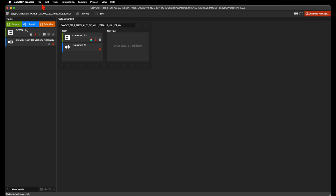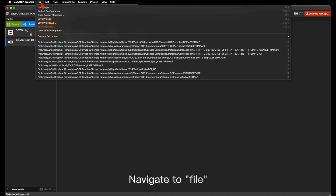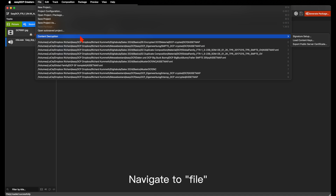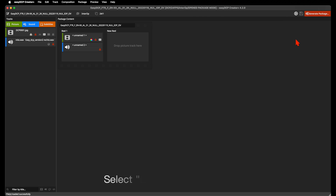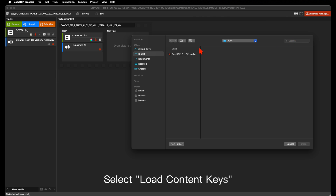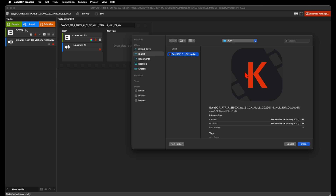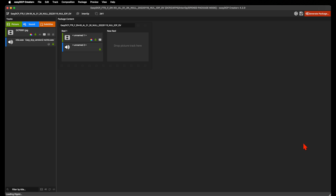Open a KDM or the digest by navigating to the menu entry File, hover Content Decryption and select Load Content Keys. After you've opened the file, the content can be previewed.